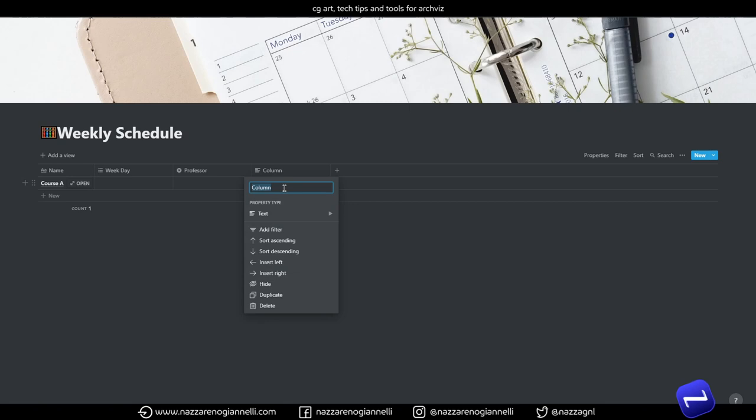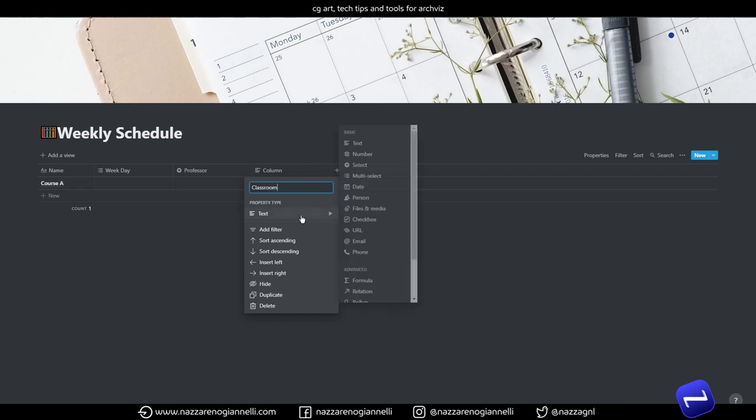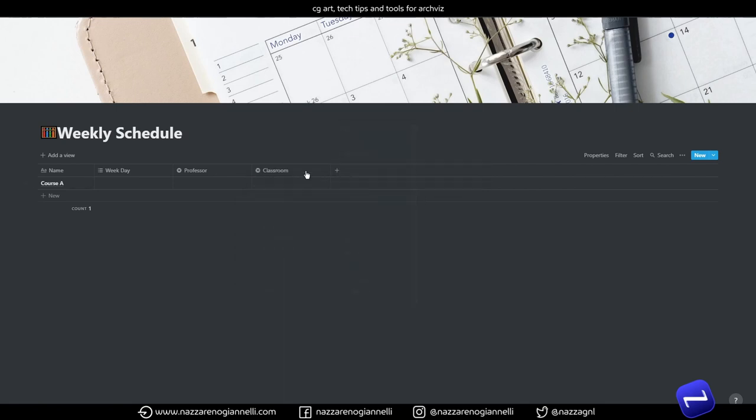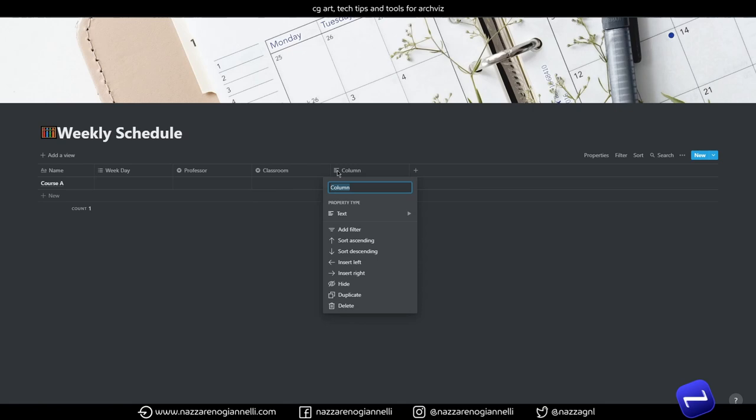We have the class, or even better, the classroom, the place where the lecture will take place. And then lastly, we have our hour.